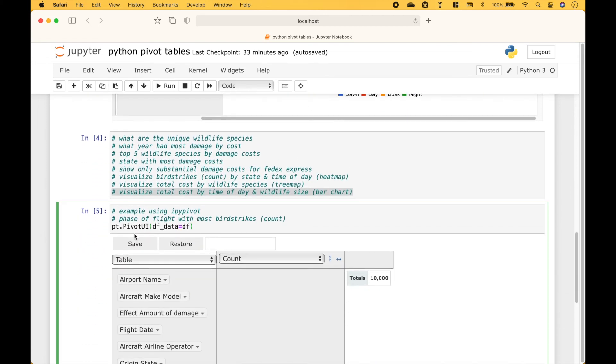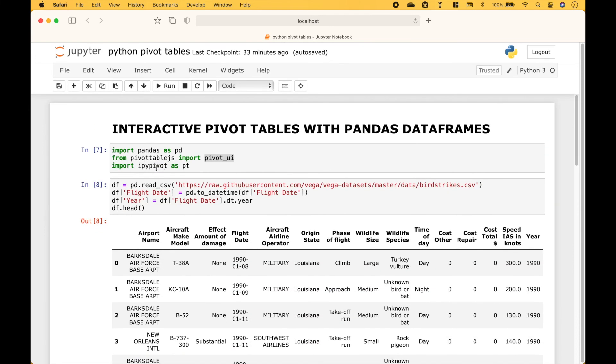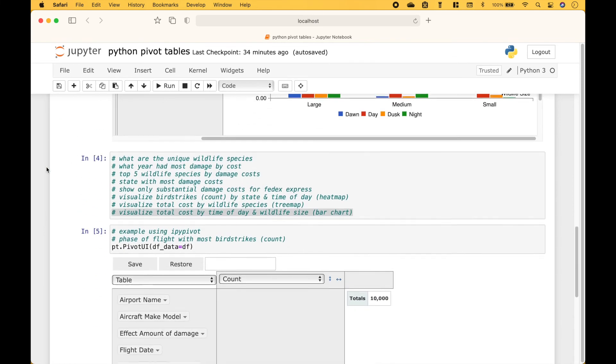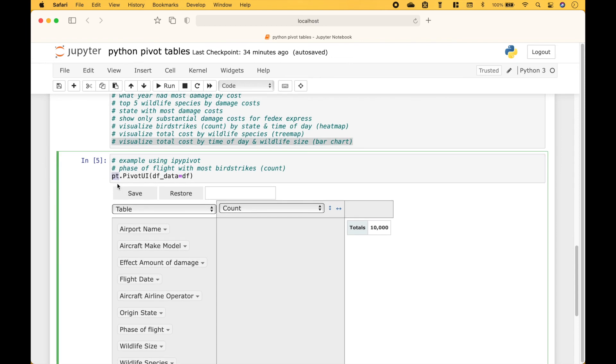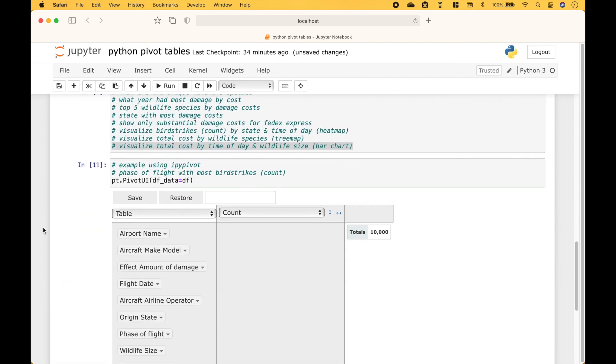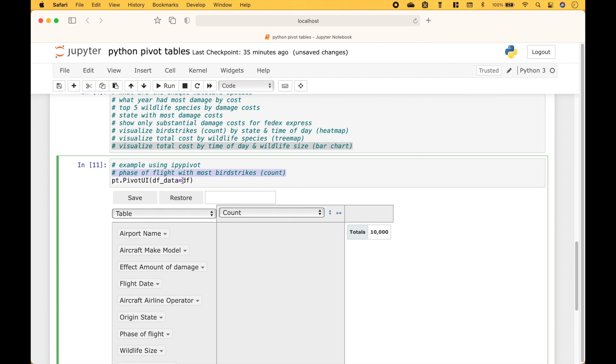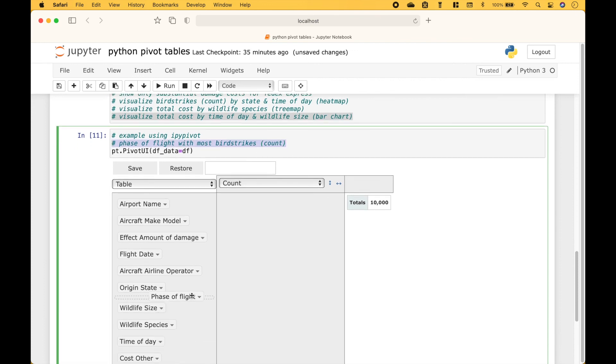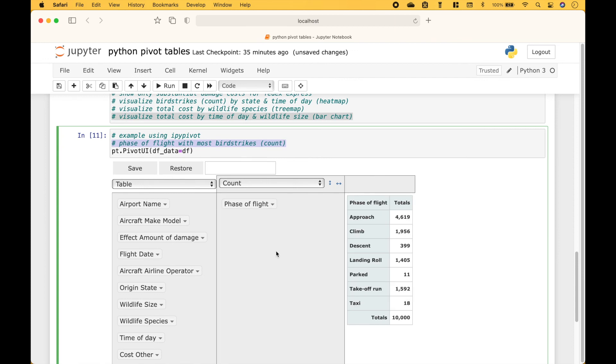And for our last example, we're going to use ipy pivot. To create the pivot table, we use pt.pivotUi and then we put in the data frame. Let's figure out the phase of flight with the most bird strikes. And we can see that the phase of flight with the most bird strikes is the approach.